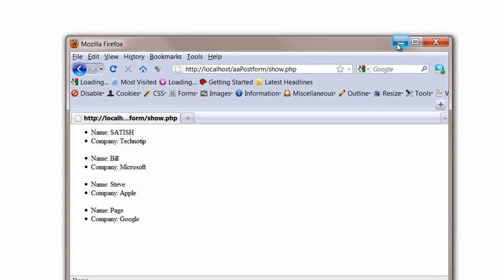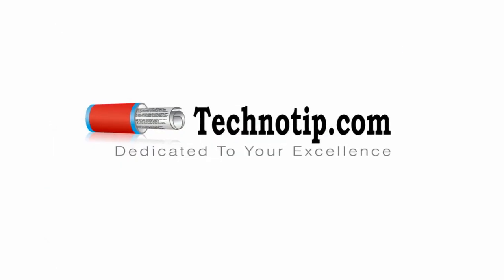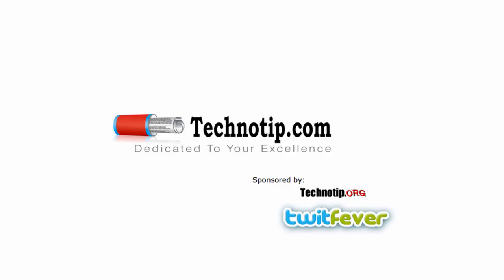Please share this video with your friends and please hit that like button below this video in YouTube. Thanks for watching. Also, visit technotip.org.